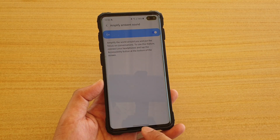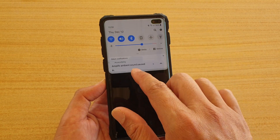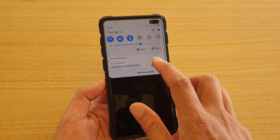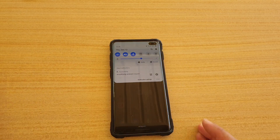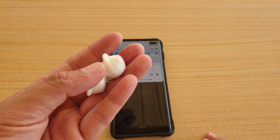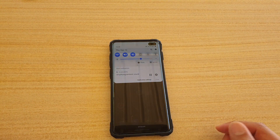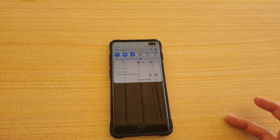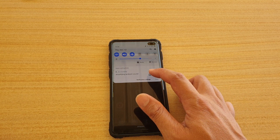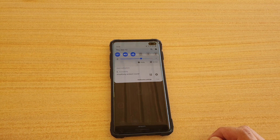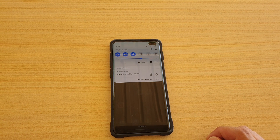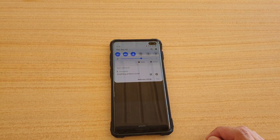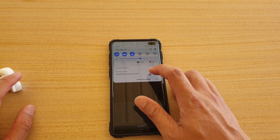As soon as you turn that feature on, you can tap on the play button. This is quite useful when you have Galaxy Buds on, because wearing them blocks a lot of sound from the outside. By tapping the play button, you can also hear people through the mic on the earphones.